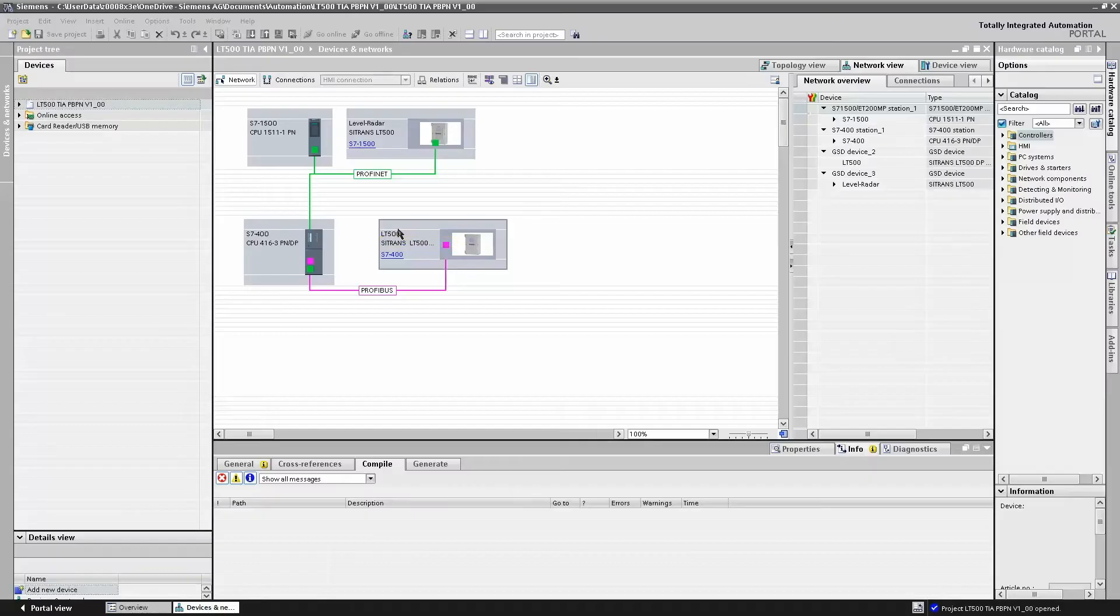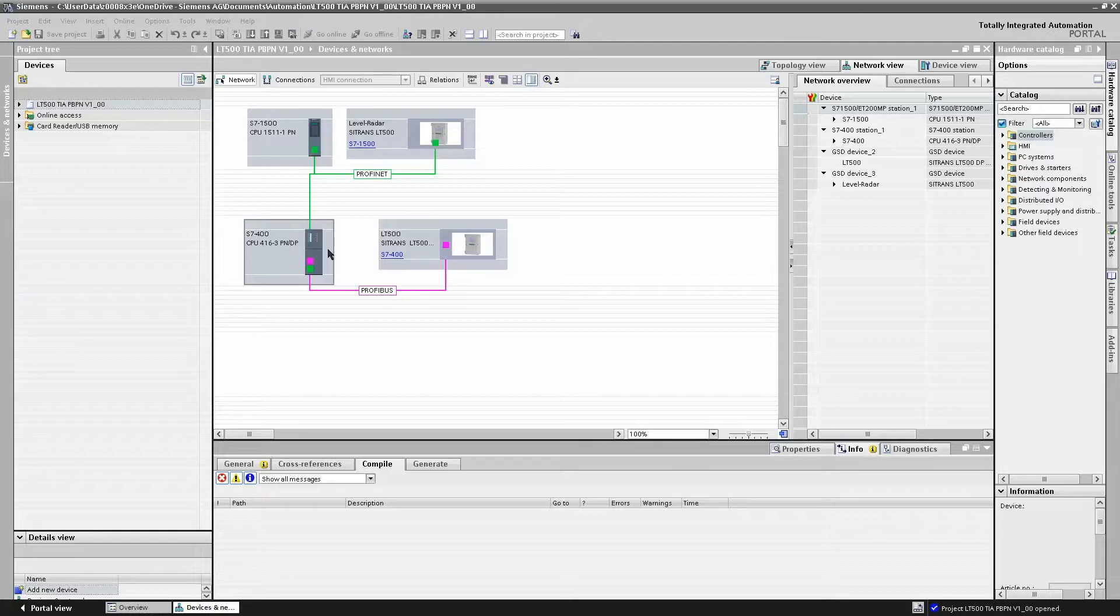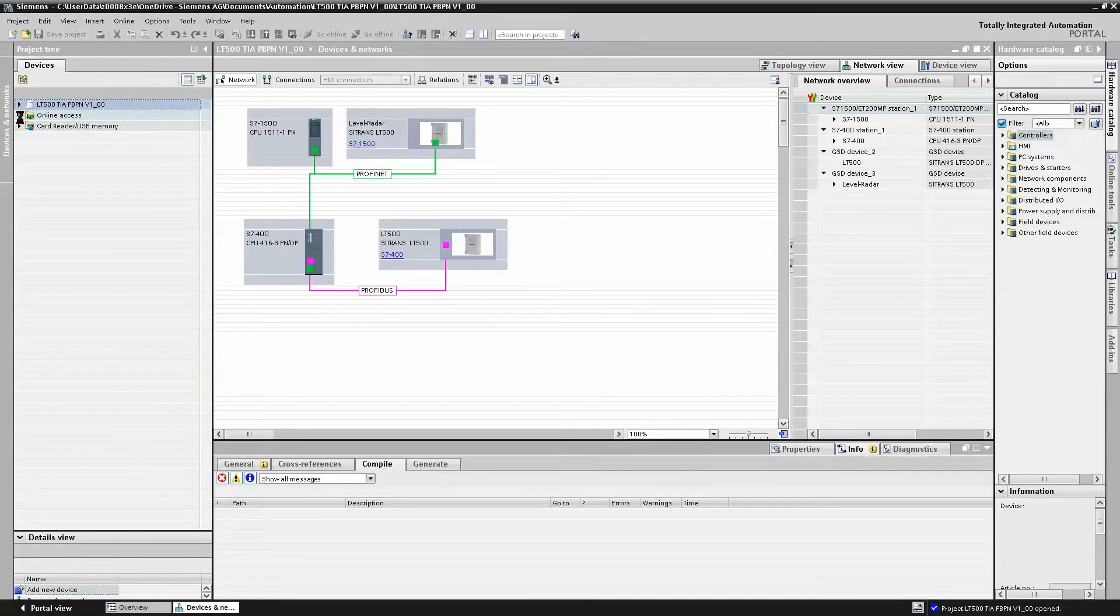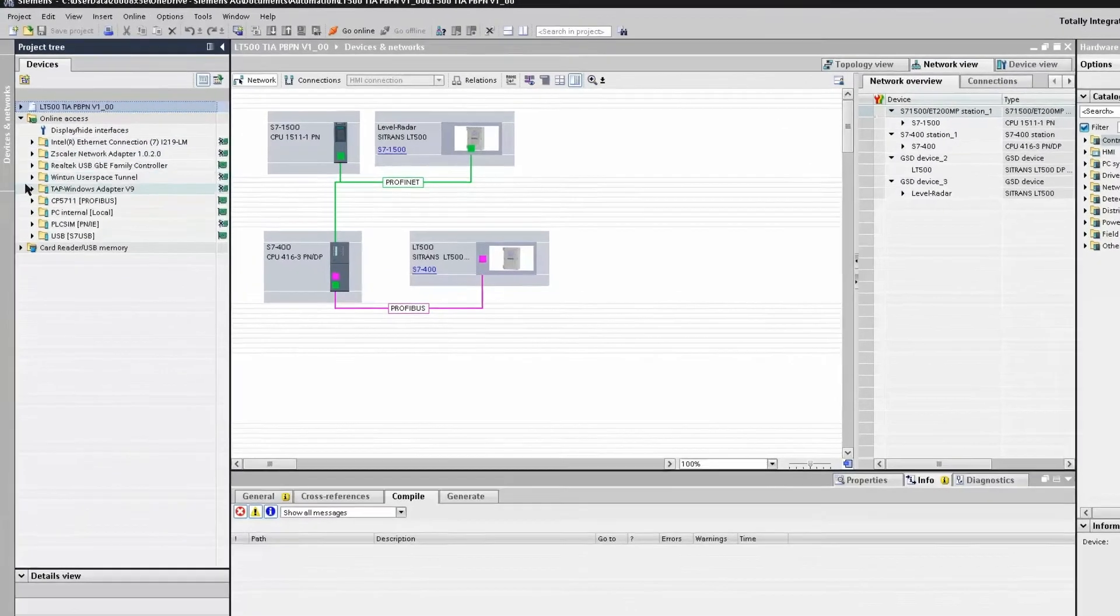To configure the Citrans LT500 in TIA Portal, we firstly need to find the device and assign it a device name. TIA Portal has a very handy feature which allows us to scan our network and find the ProfiNet devices using the network card in our PG.